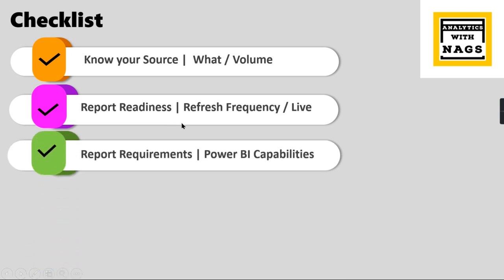Then comes Power BI report requirements versus capabilities. The users may have seen some visuals on the internet or in other tools and they want to implement the same thing in Power BI. You need to understand the clear requirements from the client or the user whoever requests that report. If it is not doable in Power BI you need to say upfront it is not doable.